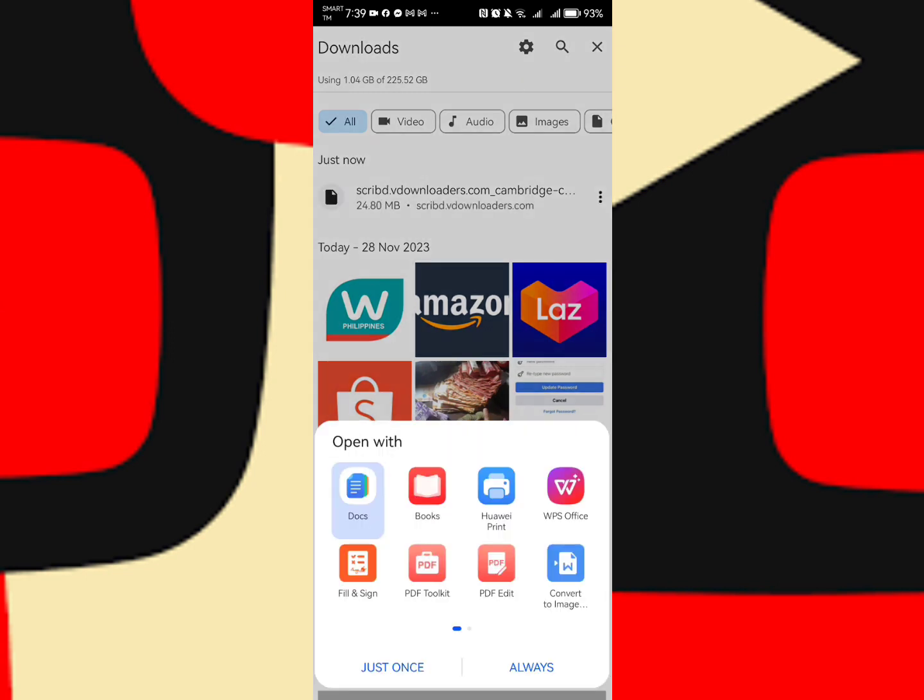The download is already done, so you may now open the PDF file that you downloaded using any PDF reader in your cell phone. For me, I am going to use the Docs PDF reader, just once.